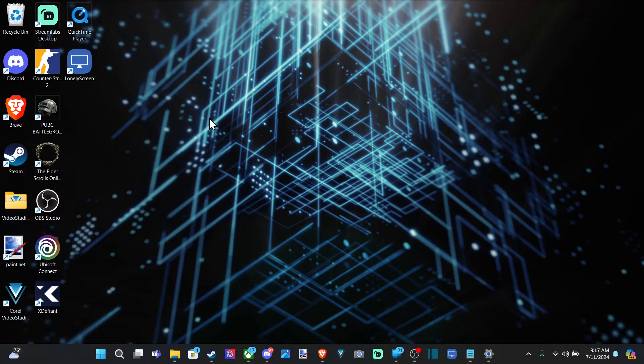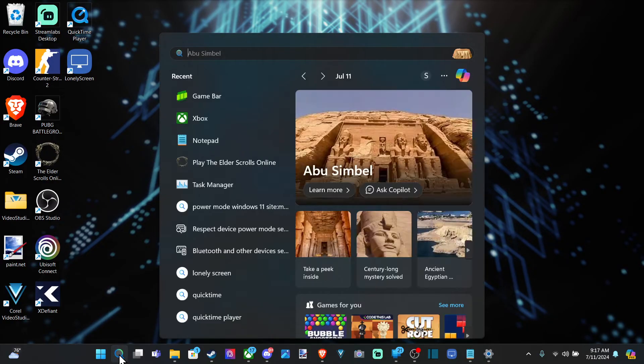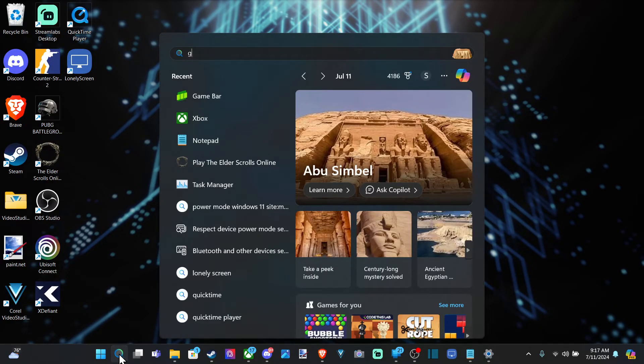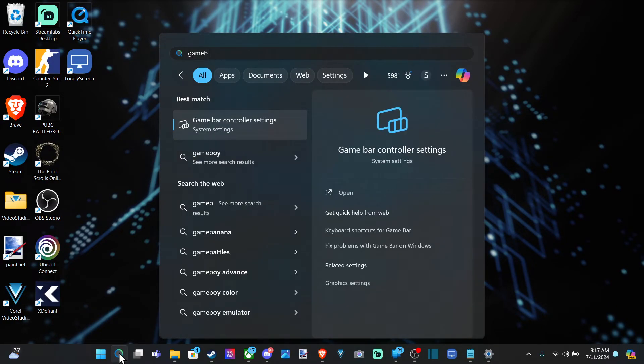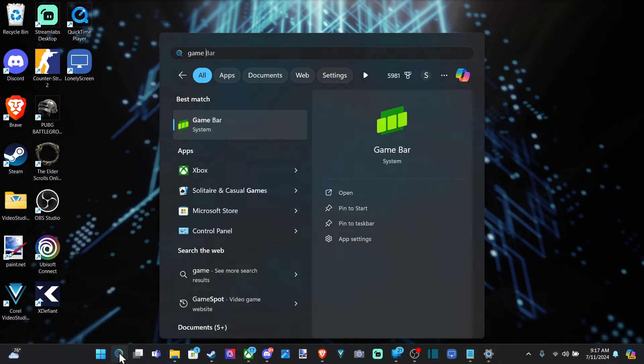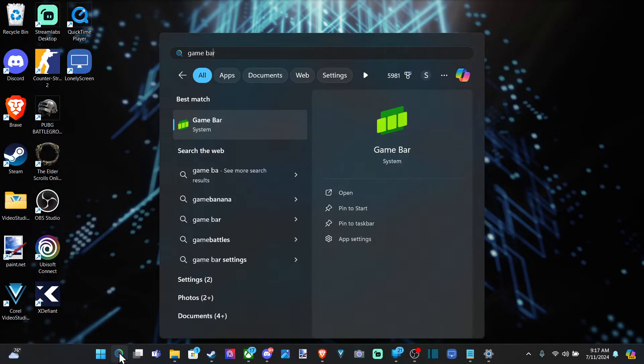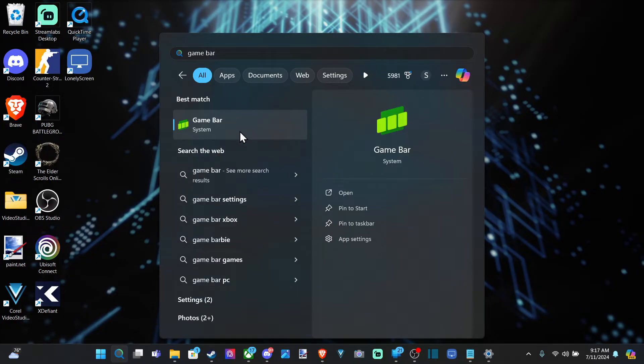We can do this two different ways. We can go down to the search icon right here and type in Game Bar. This is the way I prefer to do it. Otherwise, hit the Windows button plus G at the same time, and this will shortcut to Game Bar.